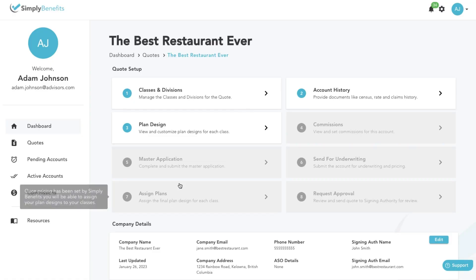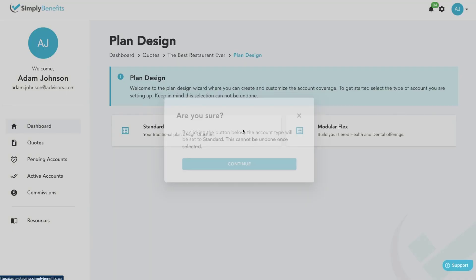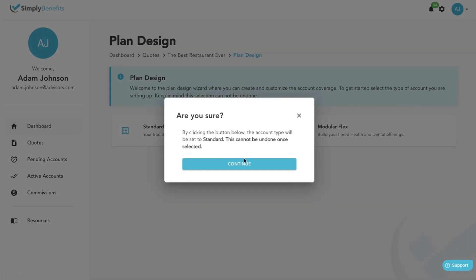To create a plan design, click on the plan design tile on your quote dashboard, then click on whether you would like to create a standard or a modular flex plan. For this example, we're going to create a standard plan design. However, we will include a link to our modular flex video in the description.